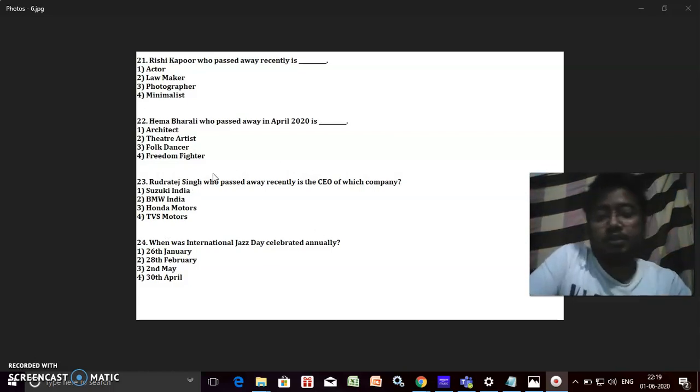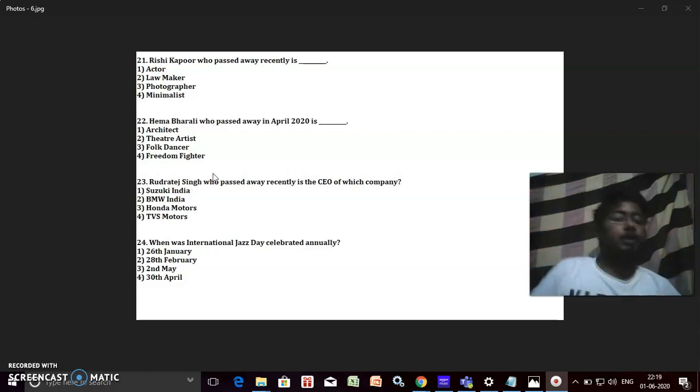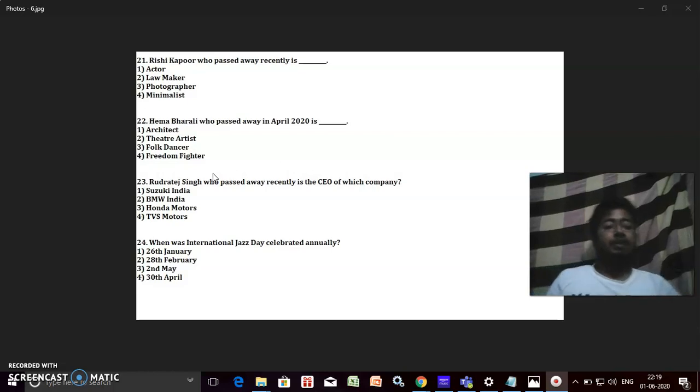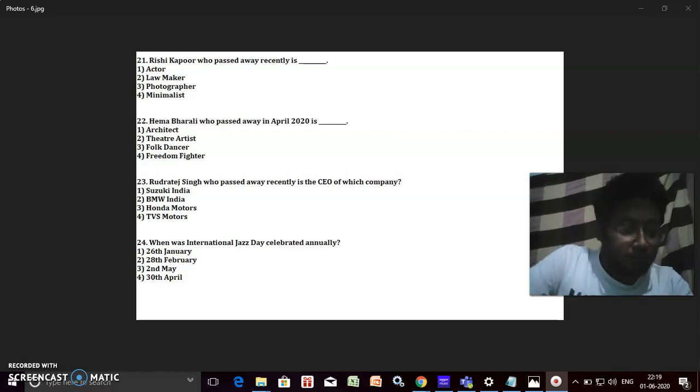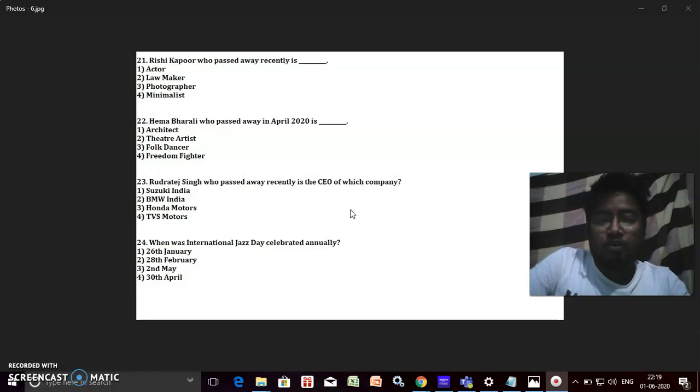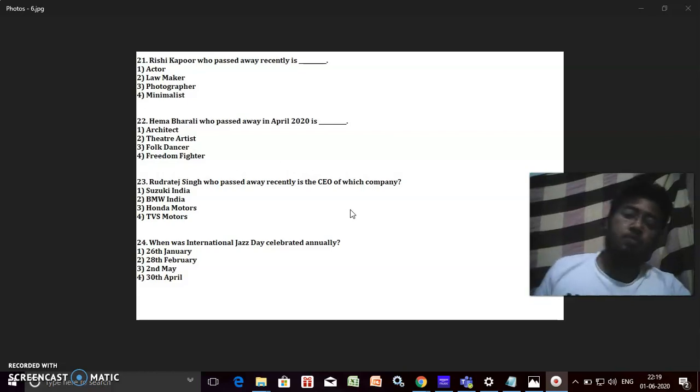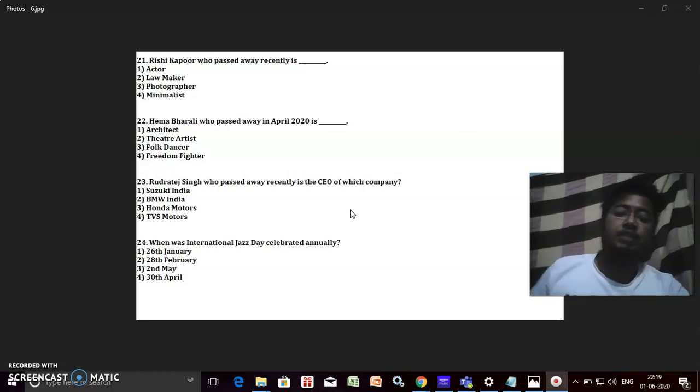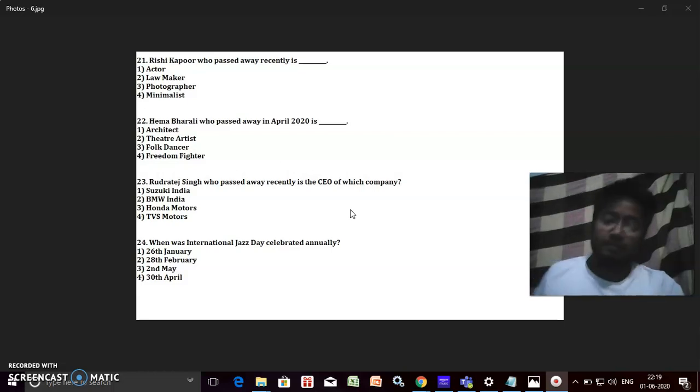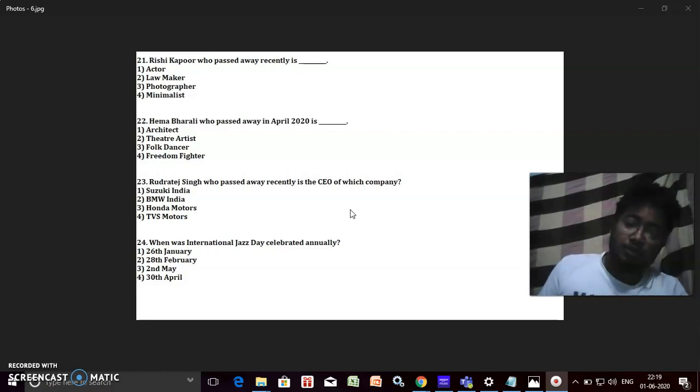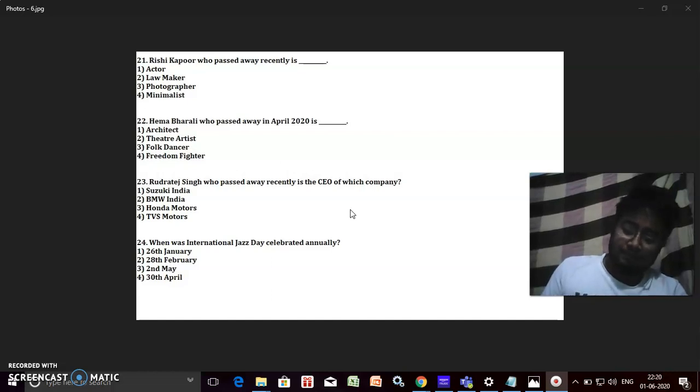Rudratej Singh who passed away recently is the CEO of which company? He's from BMW India, right.